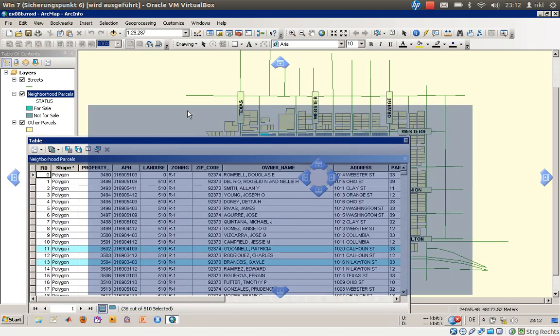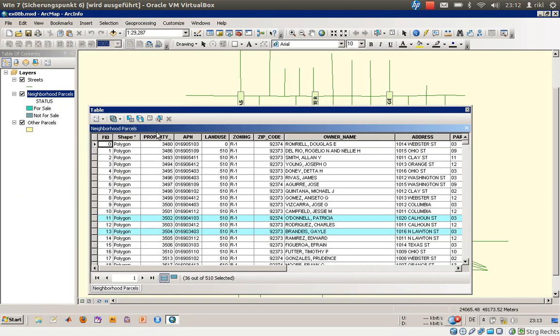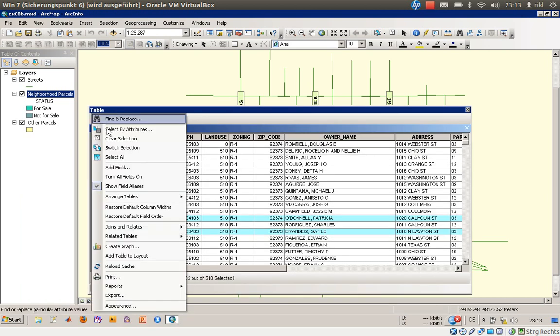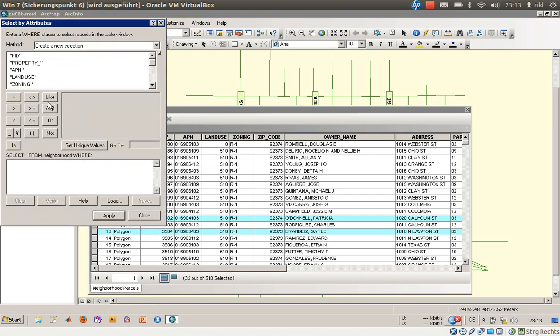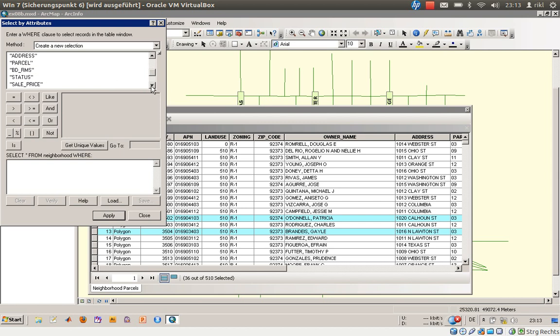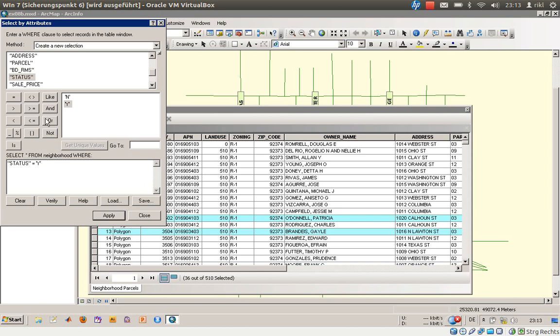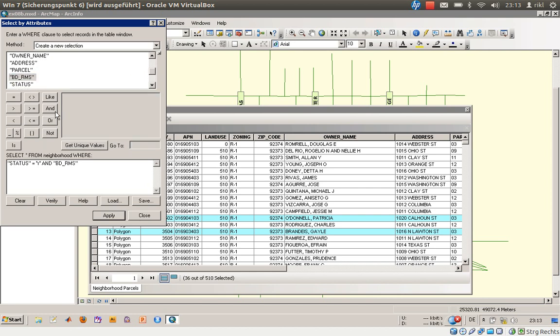We've set status to be on sale. Now we want houses with three bedrooms. We'll select the bedroom number attribute, get unique values—there are houses with two, three, four, and five bedrooms—and set it to equal three.